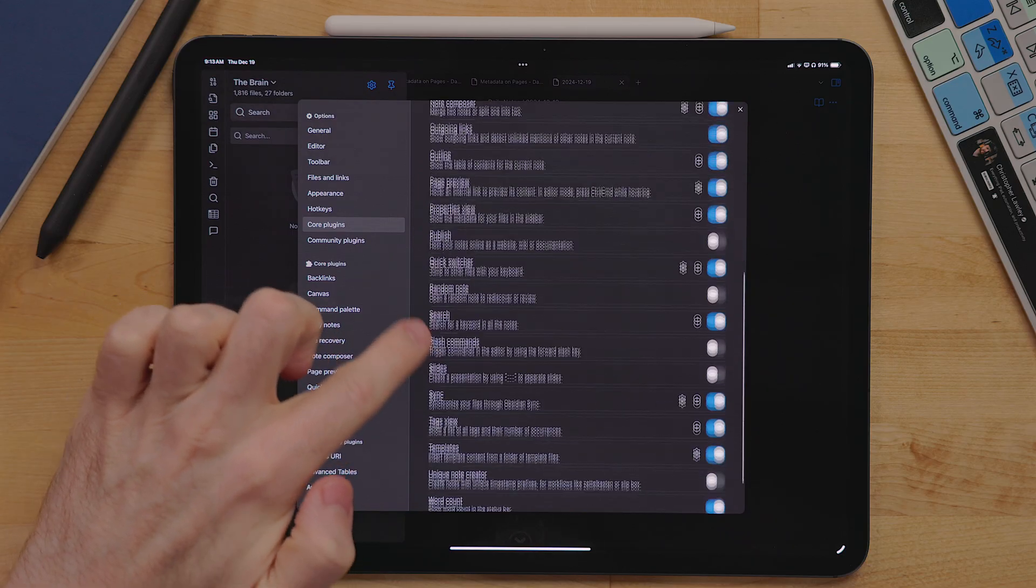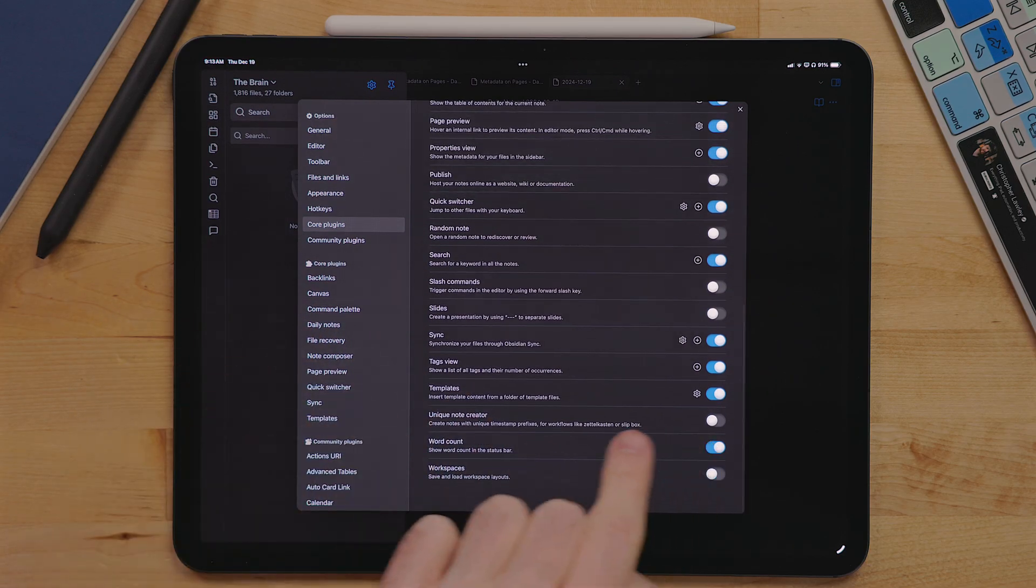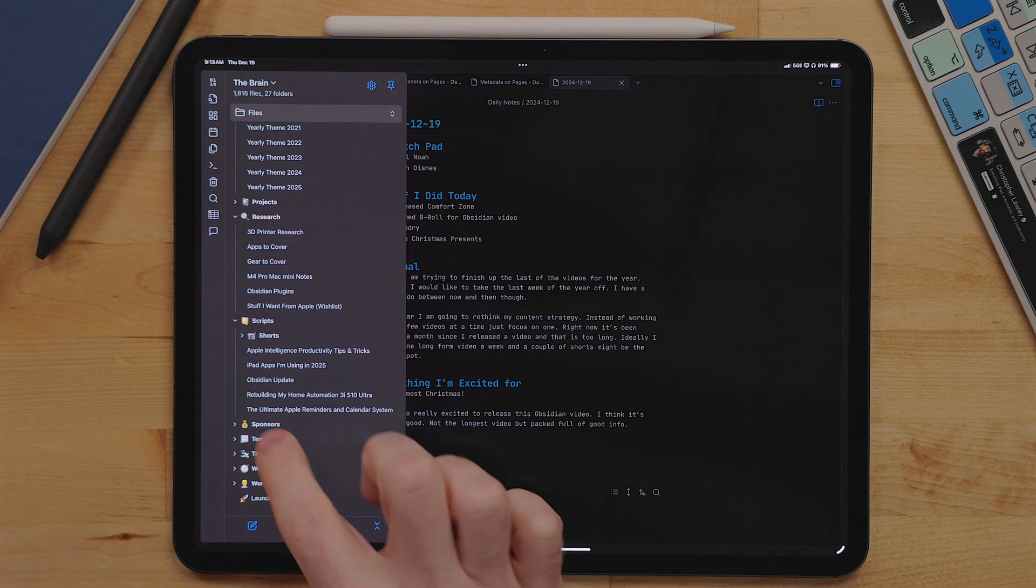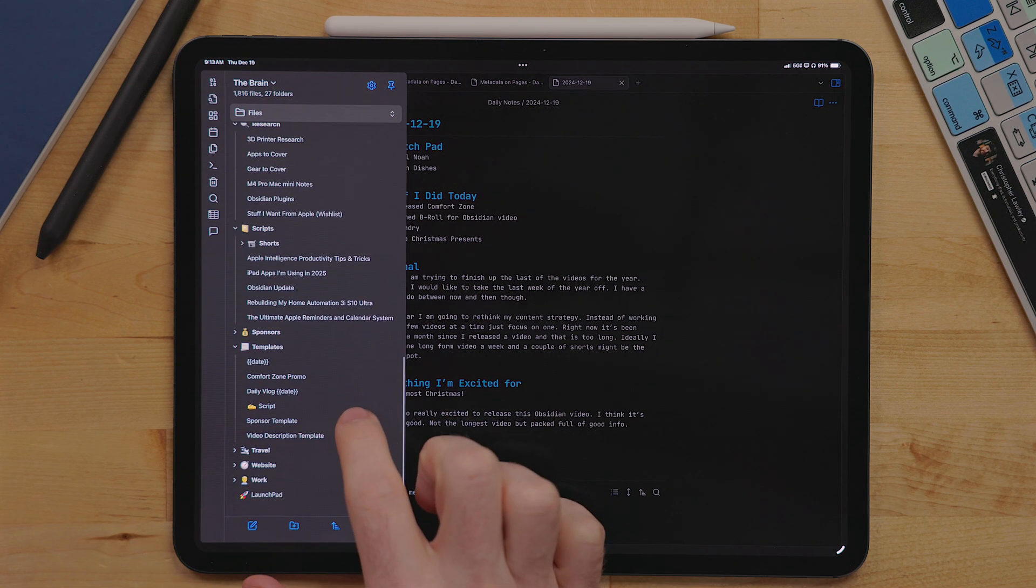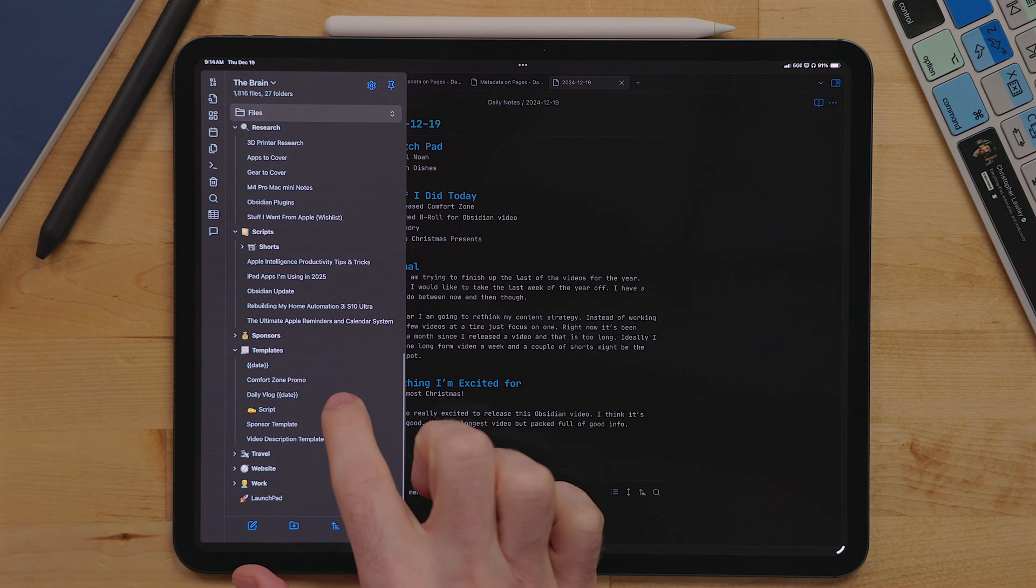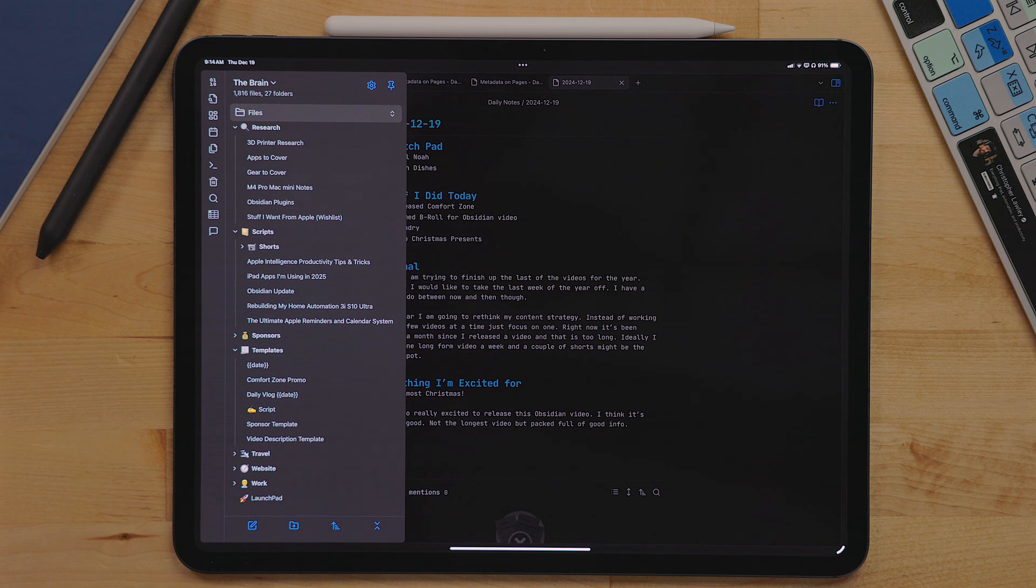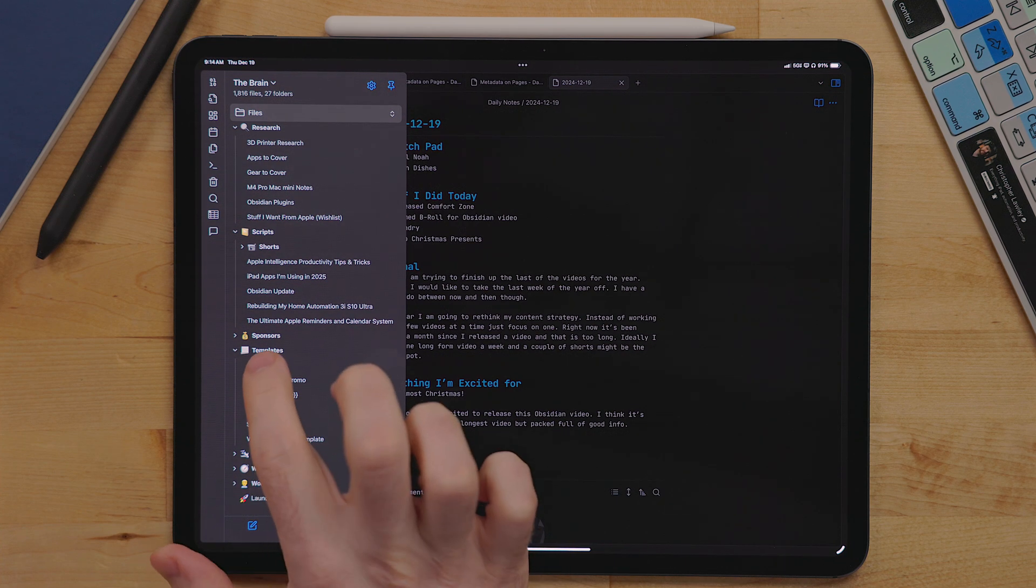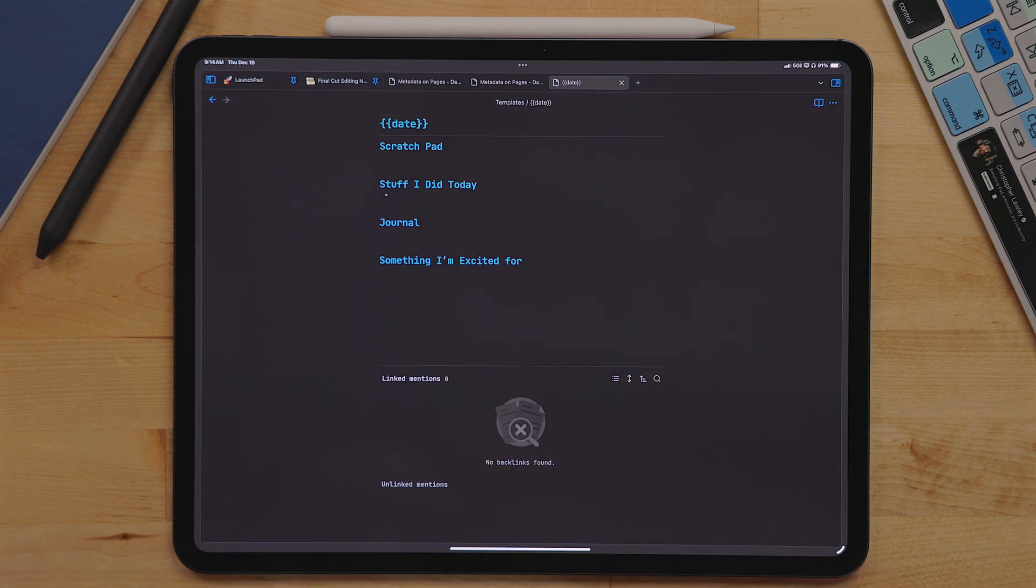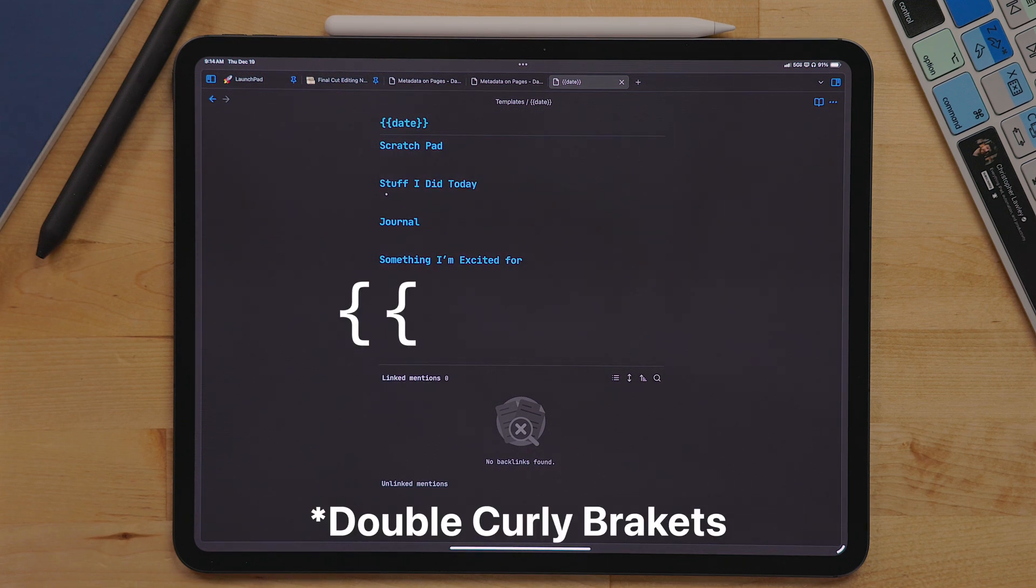In Obsidian, there is another core plugin called templates. It creates a folder in your Obsidian vault. And in here, you can build out template documents that you can autofill in new documents if you wish. For my daily note template, I use a special name so that it's always titled that day's date.